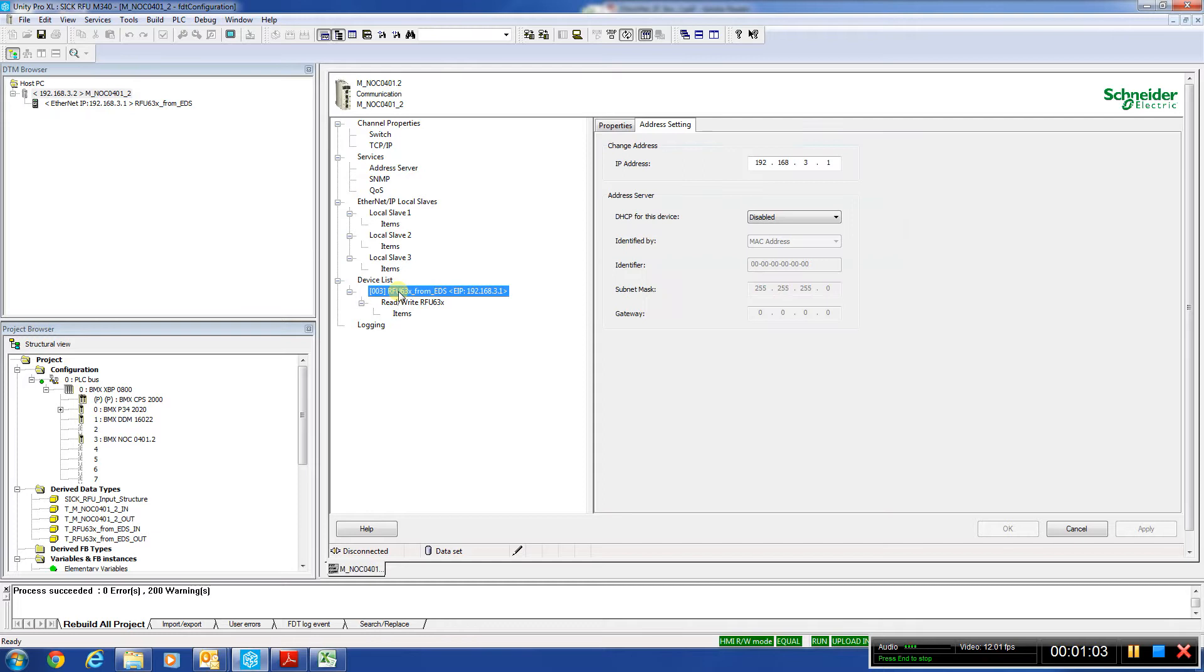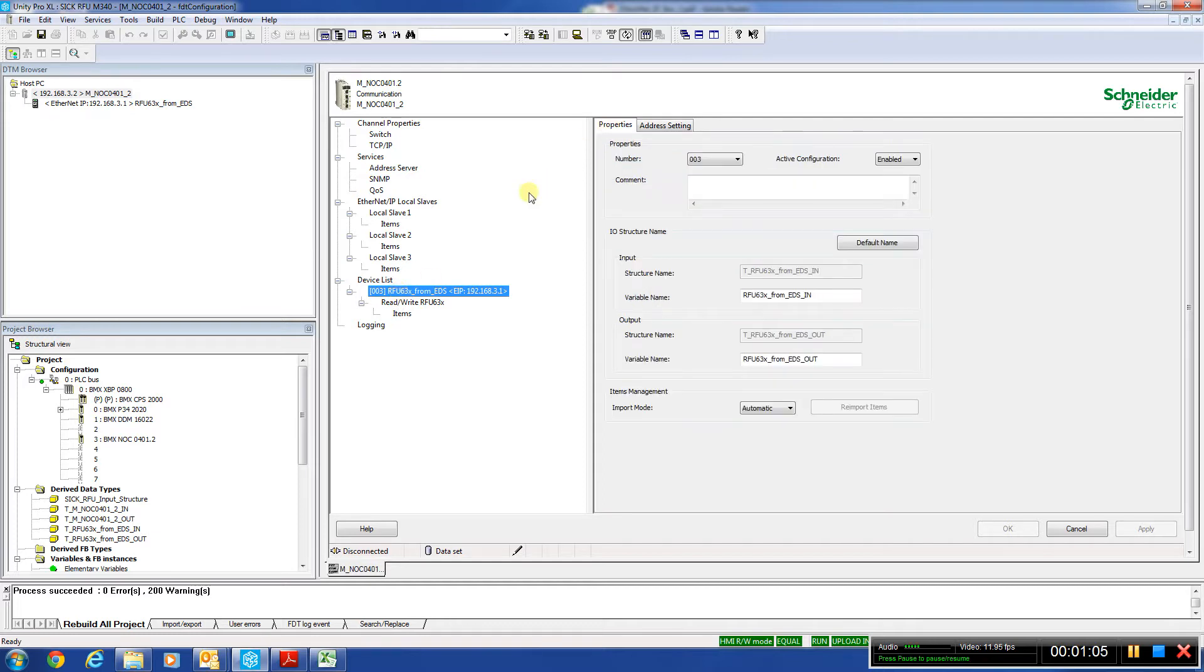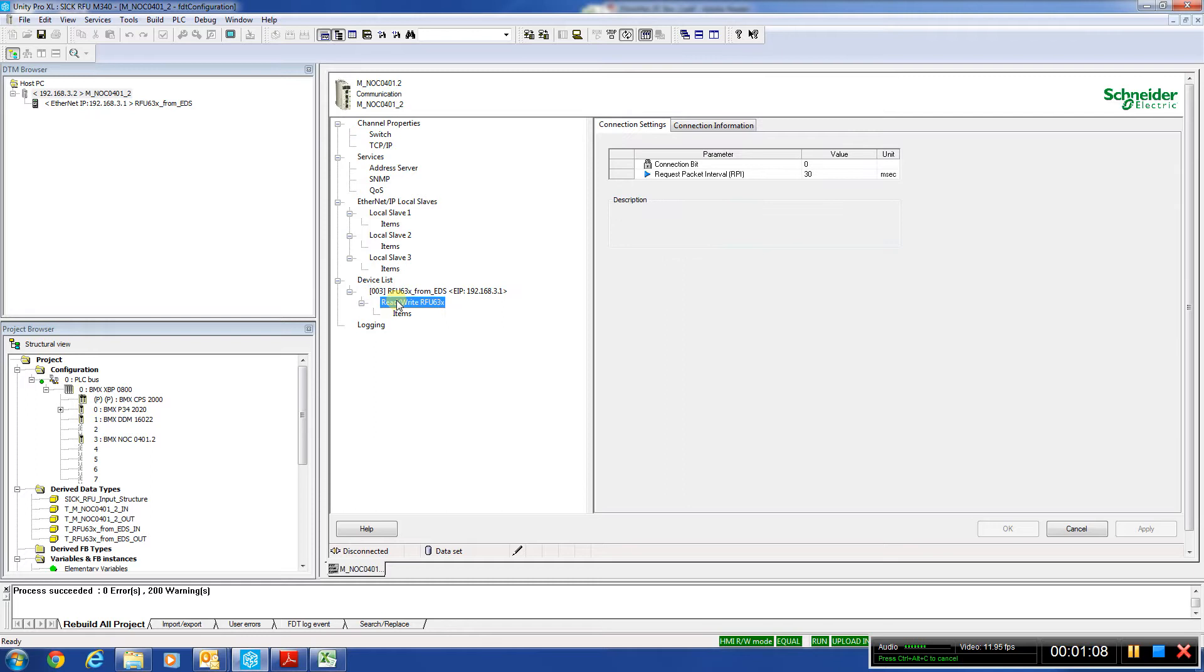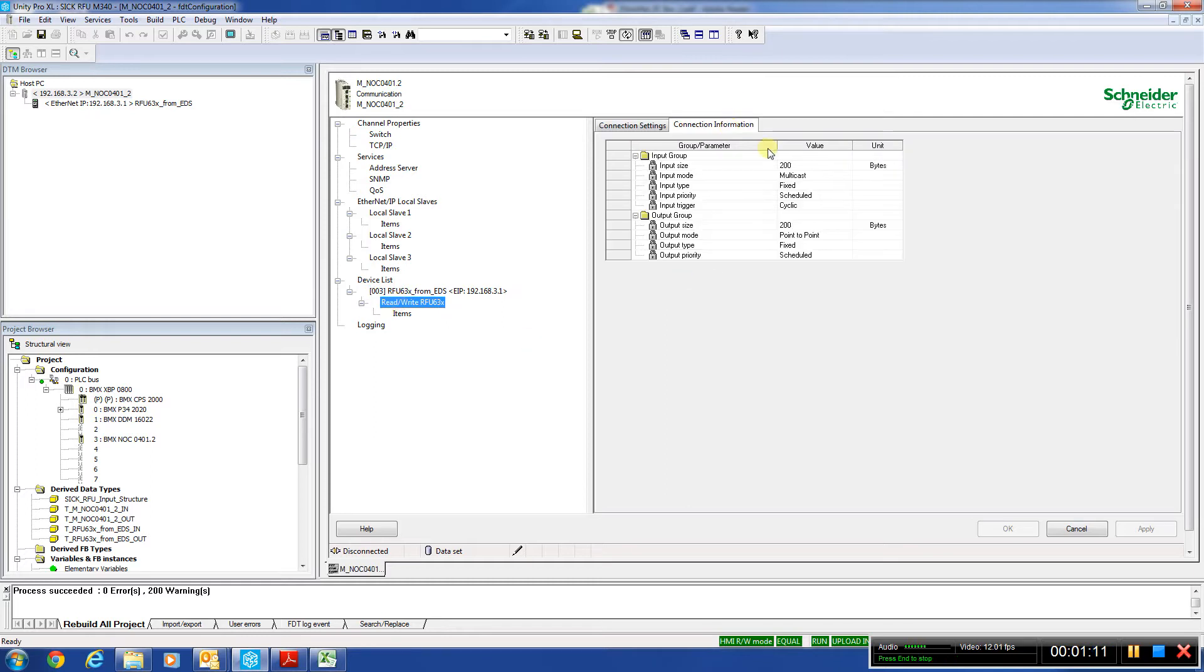We'll come back here, go to properties, and then the read-write. And then we go to connection information. Everything's looking good from here.